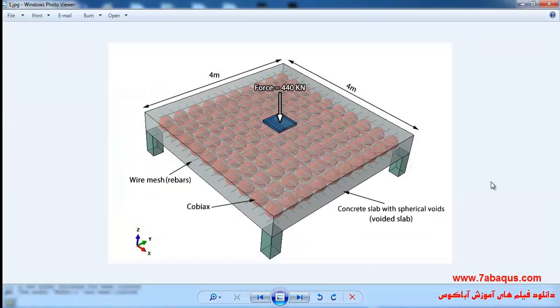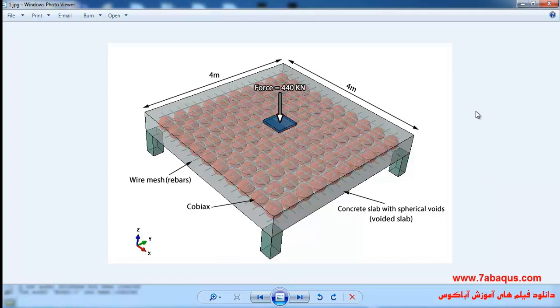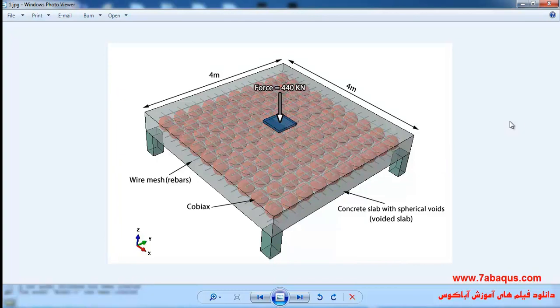In this illustration we intend to simulate the Kobiak's slab in the Abacus software. The length and width of Kobiak's slab is 4 meters and an axial force of 440 kilonewton is applied to the Kobiak's slab.